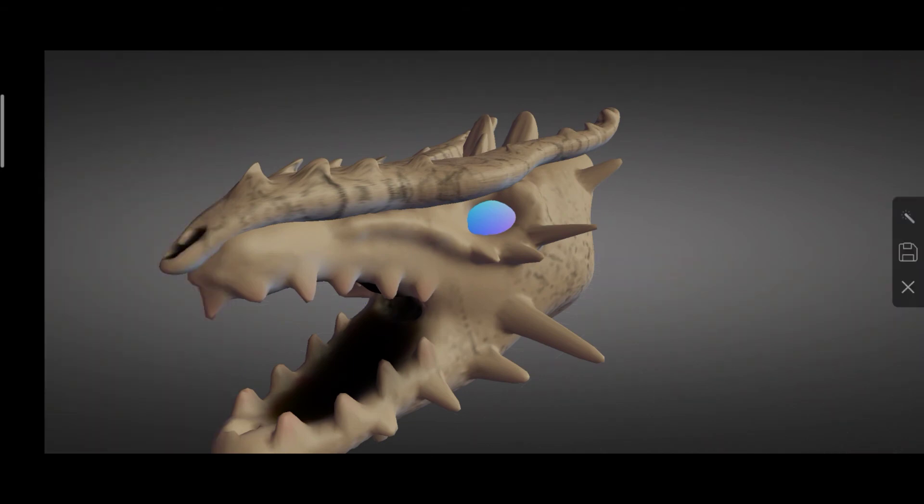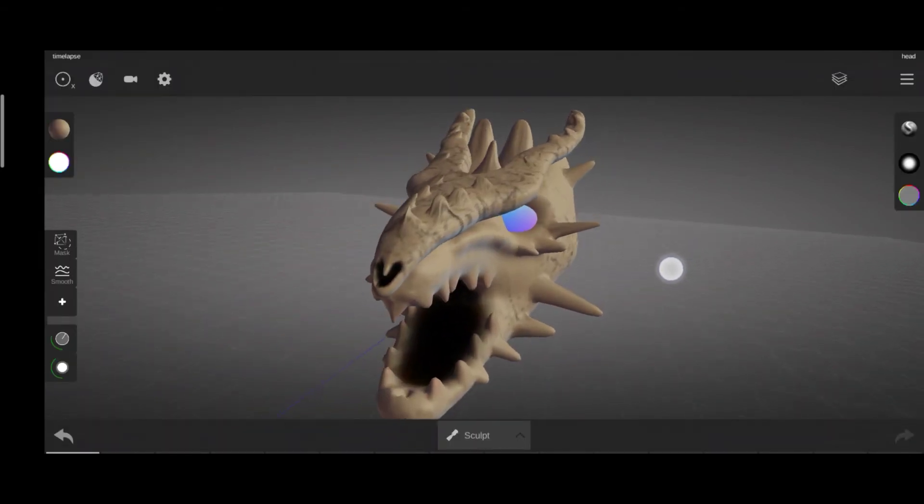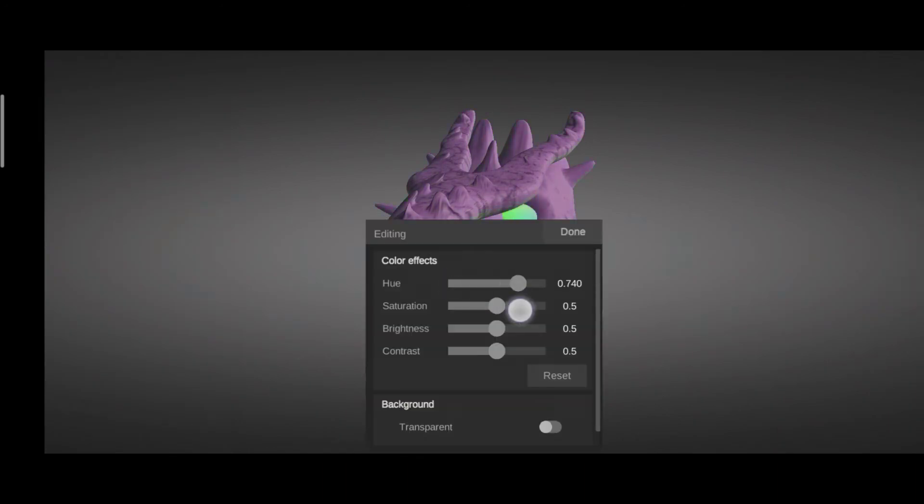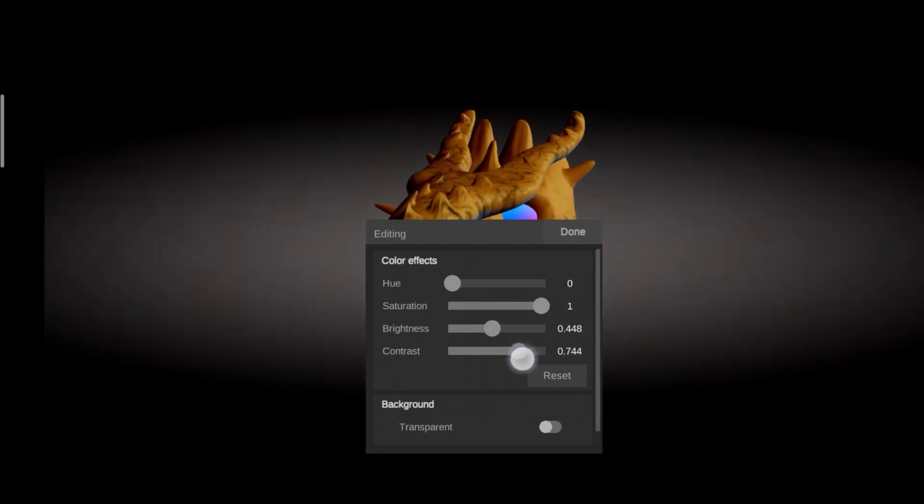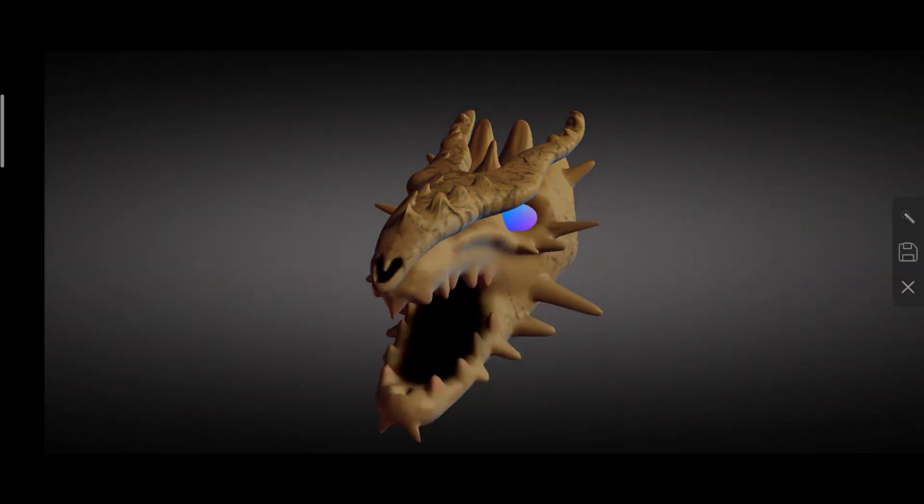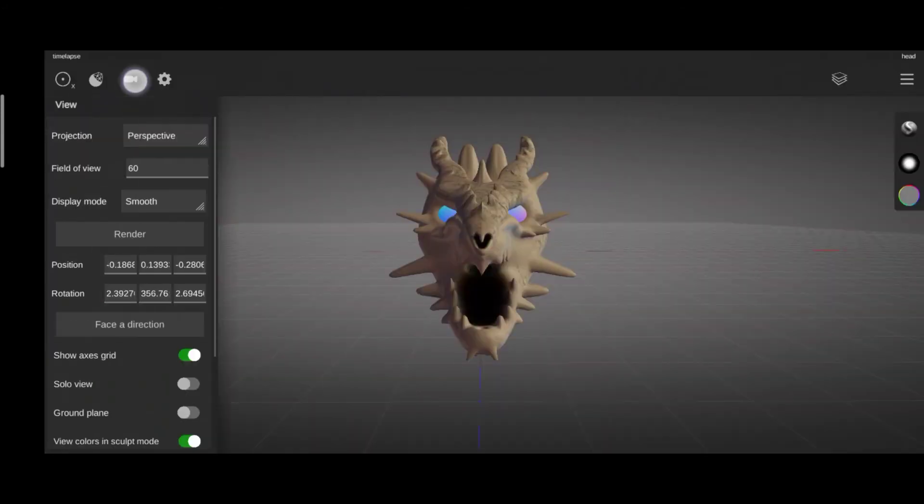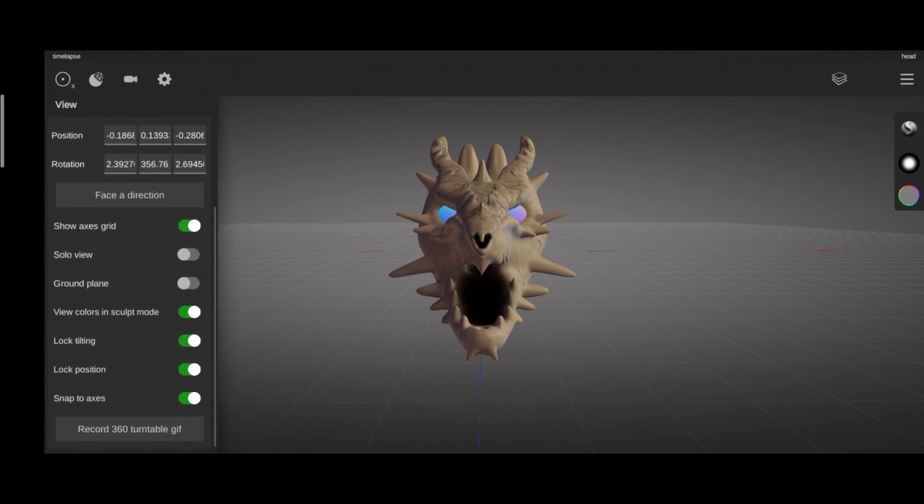Adjust those stuff and press render. You can do some editing and save it. Also, you can record the 360 turntable GIF, which is pretty cool.